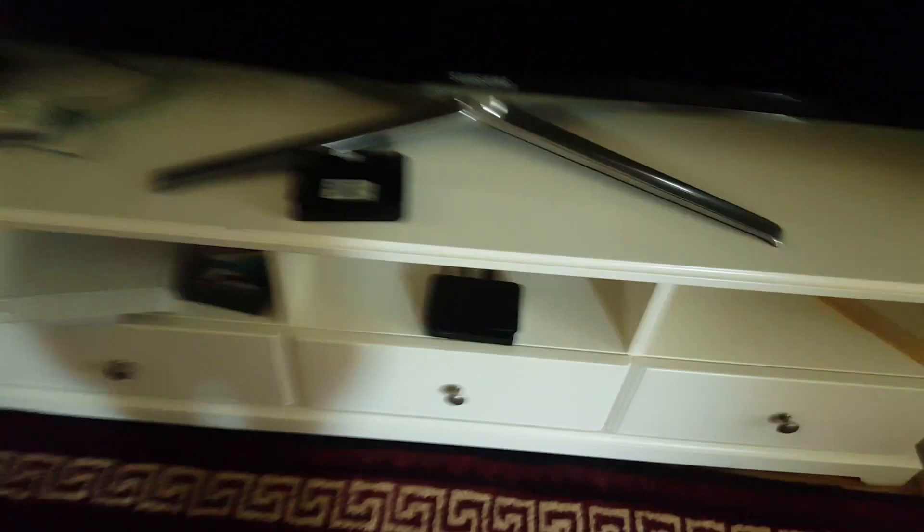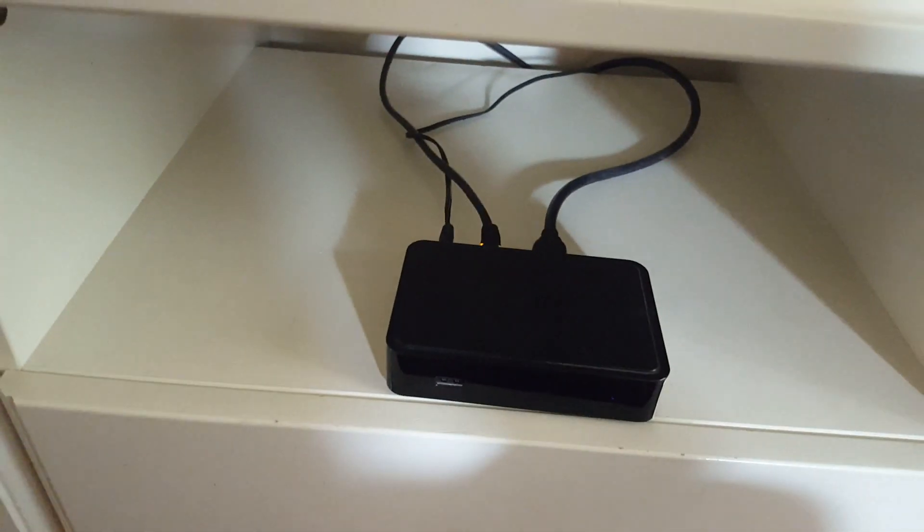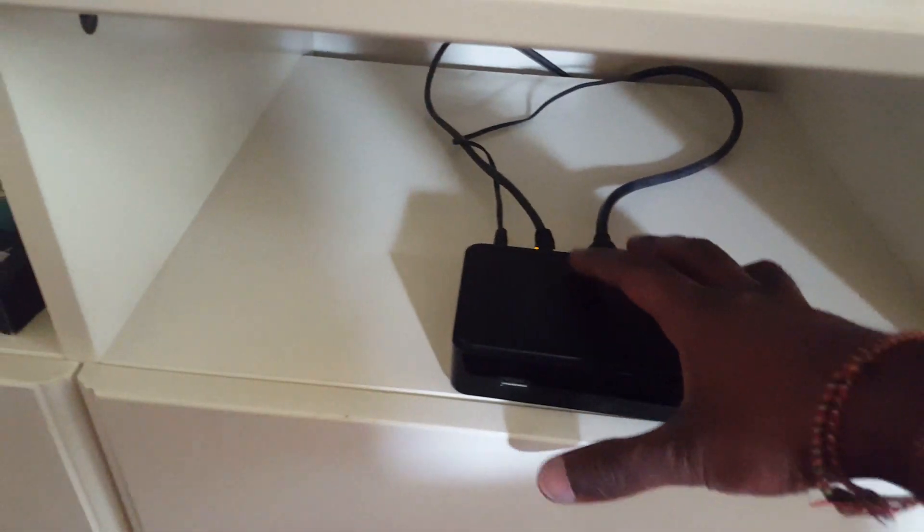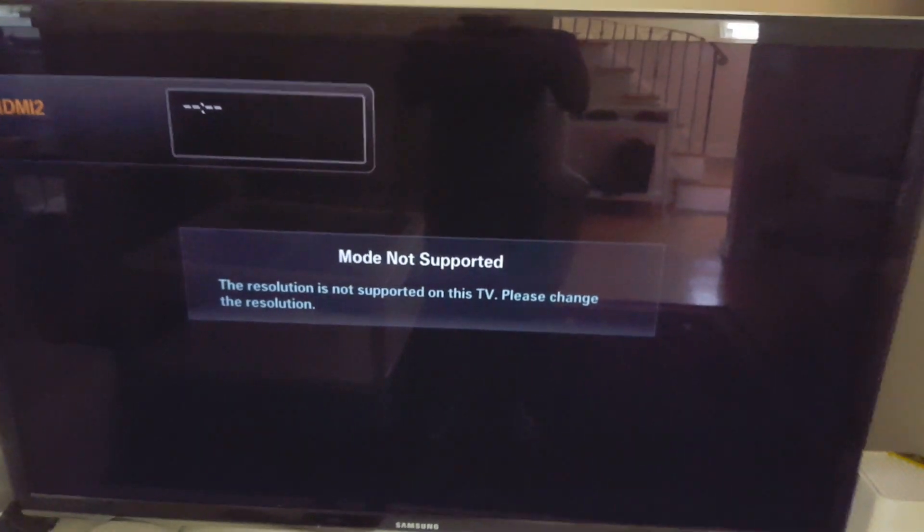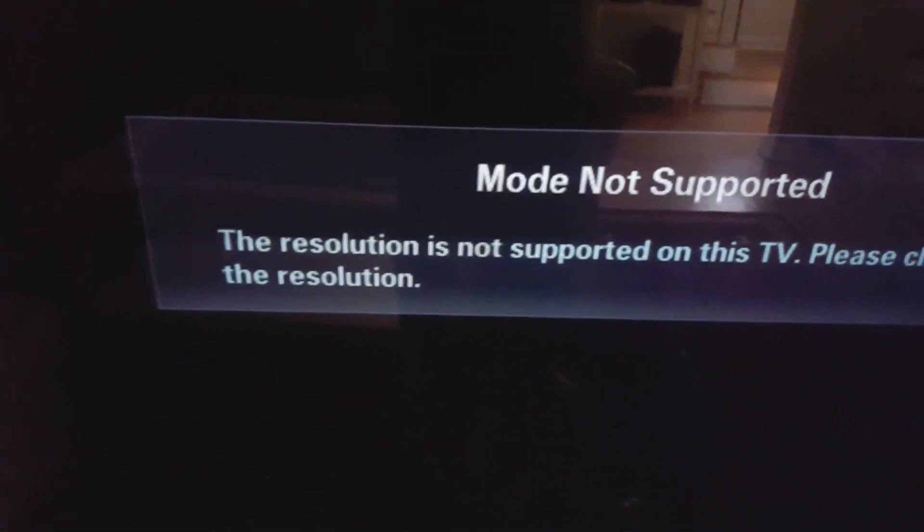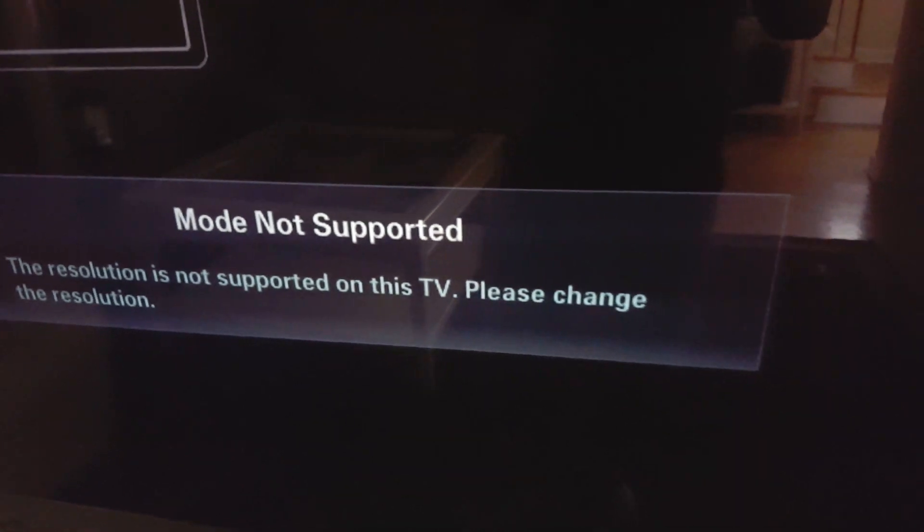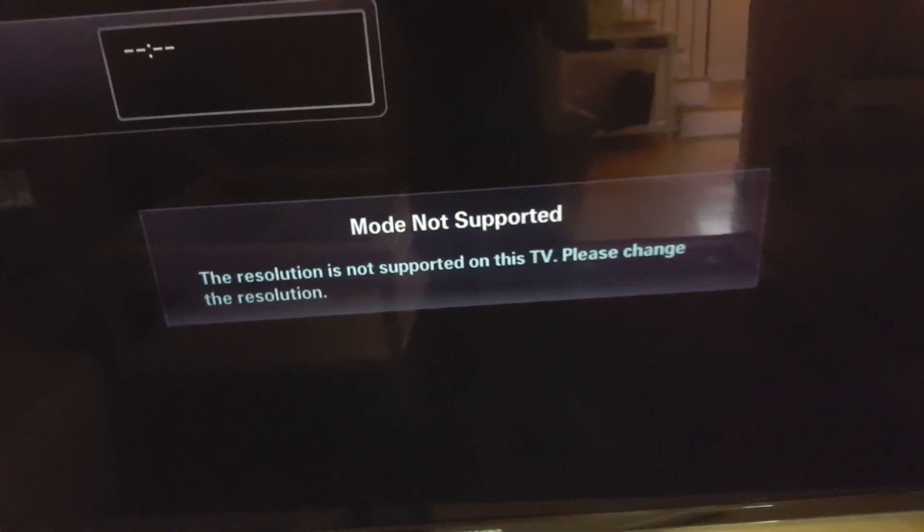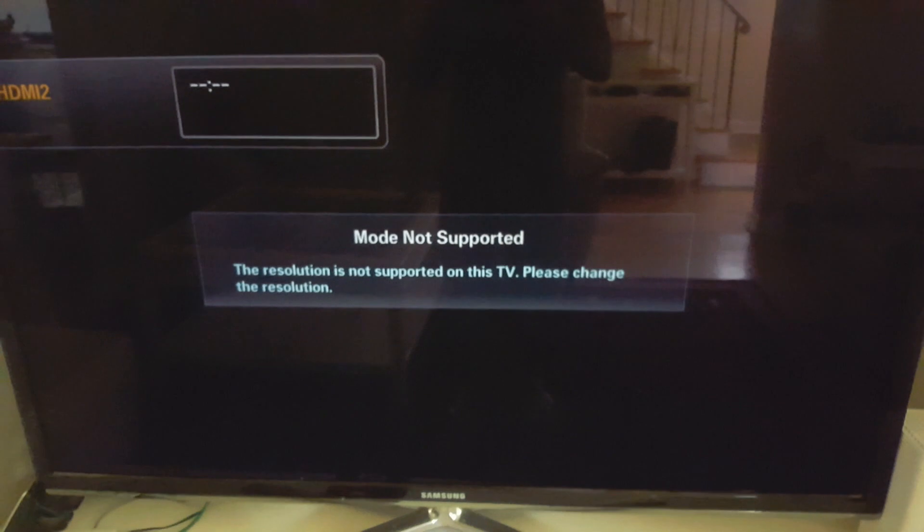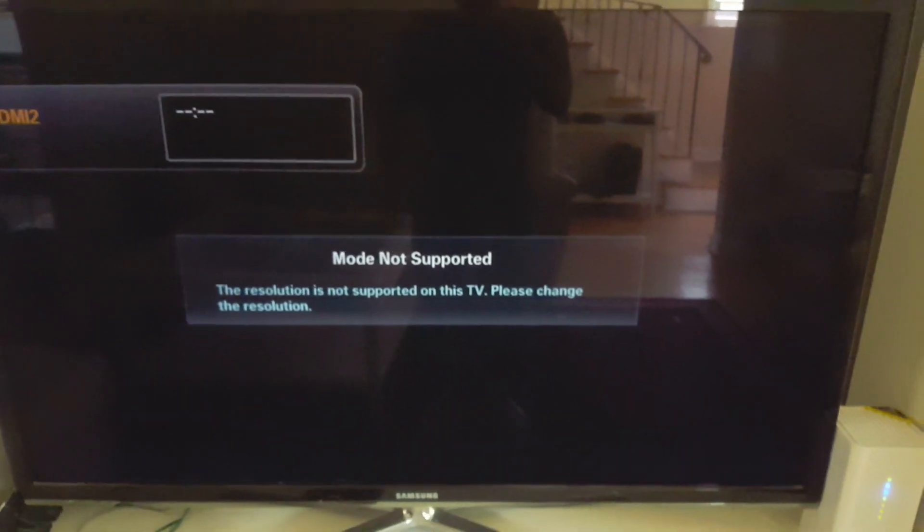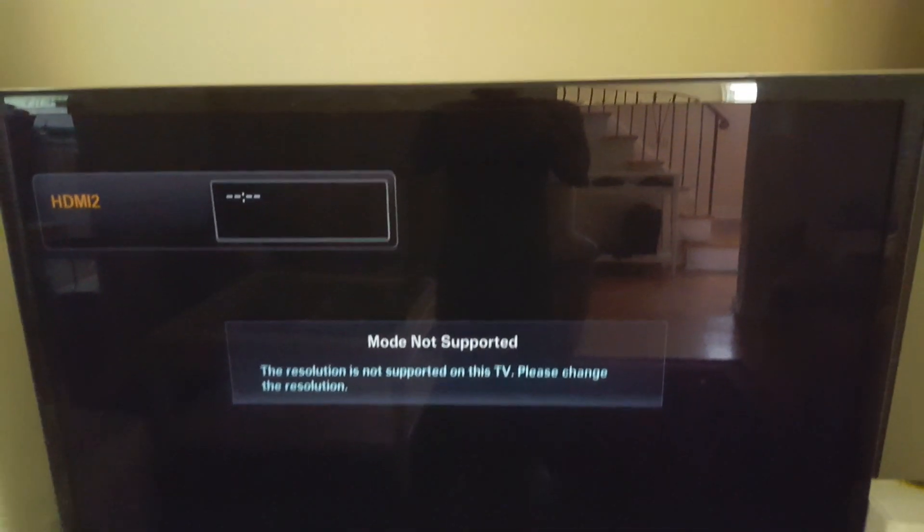Hi, today I'm going to show you how to fix the mode is not supported issue on the Mac 254 or Mac 322 boxes. You see this on my TV says this resolution is not supported on this TV, please change the resolution setting.